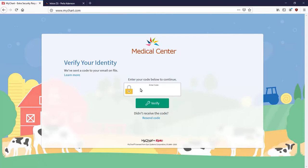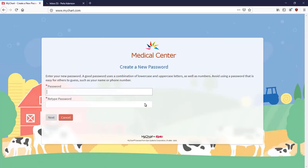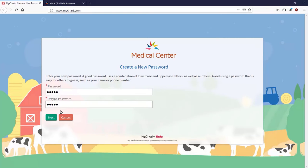Type in the verification code. If you know how to copy and paste on your device, that works as well. After the code is entered, select Verify. Now come up with your new password and type it in twice to confirm it, then click Next.